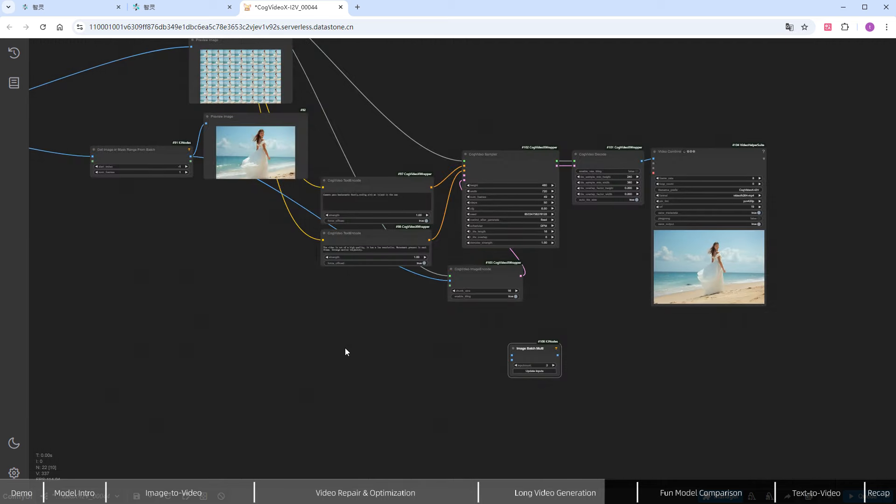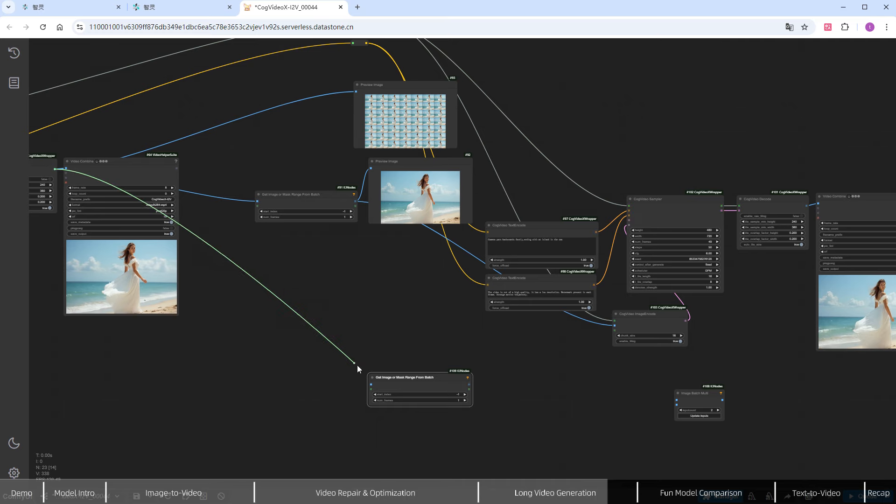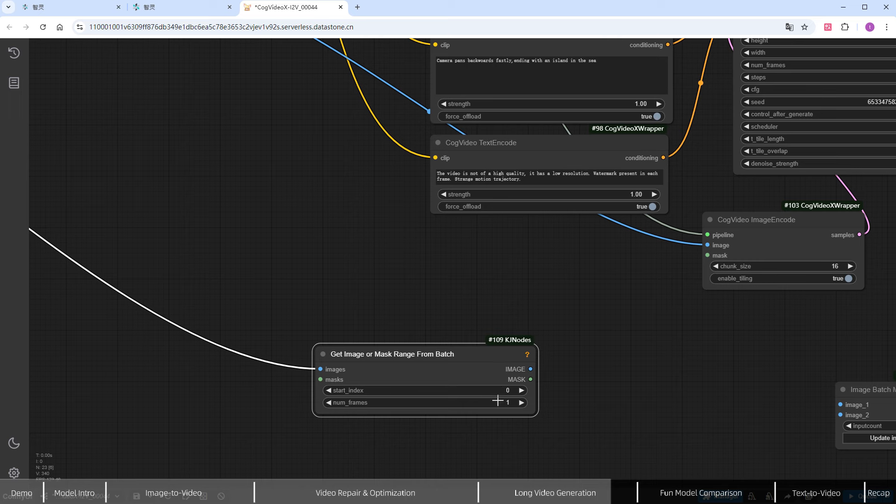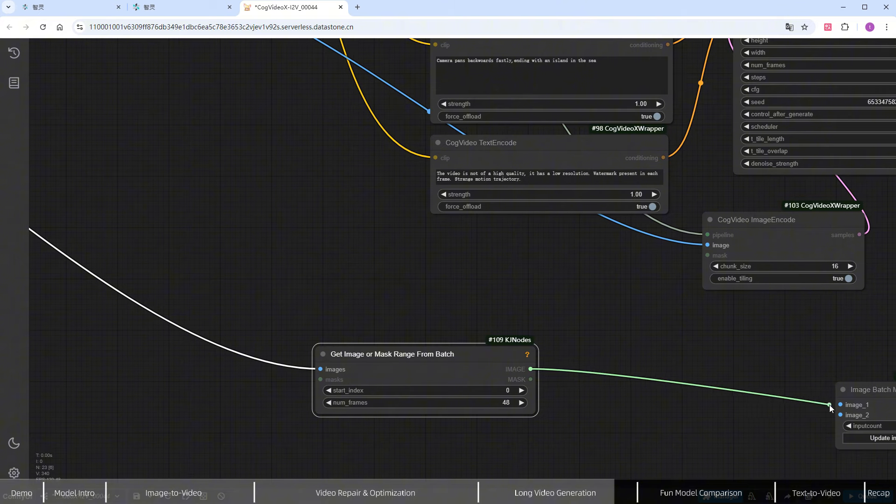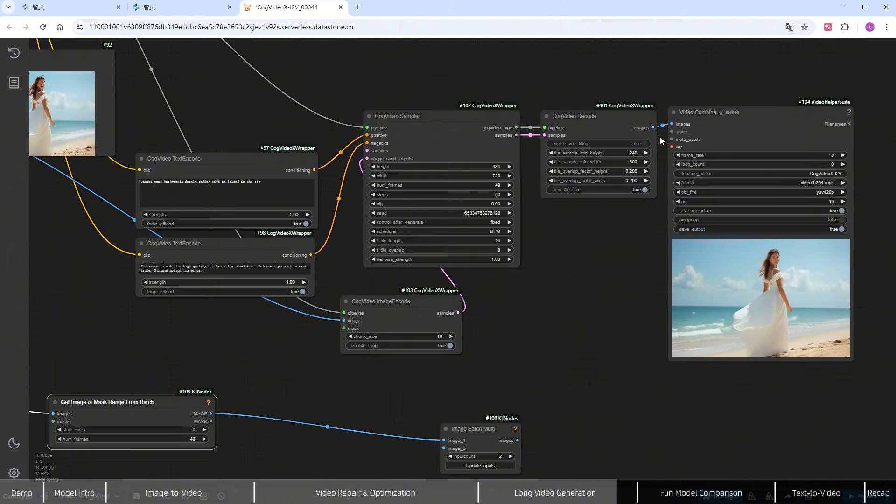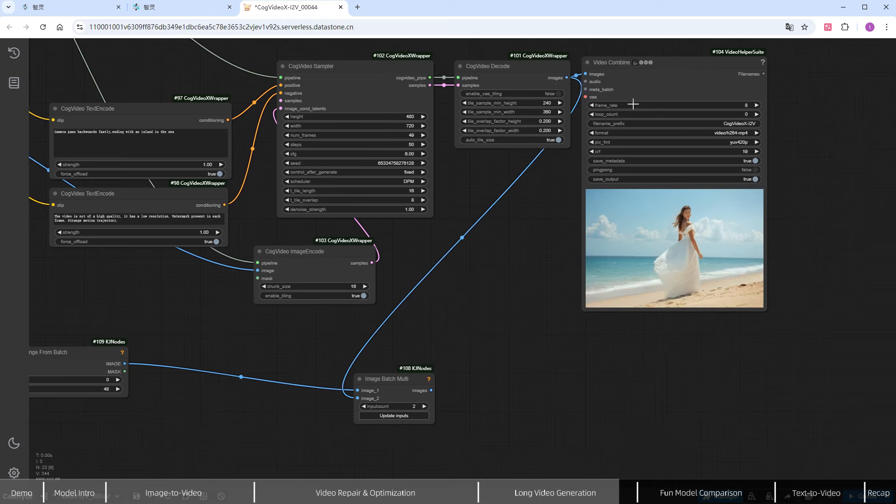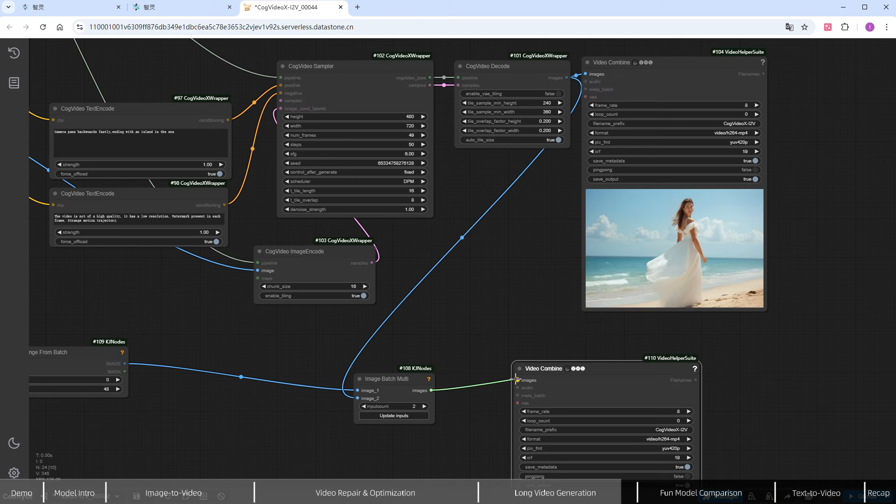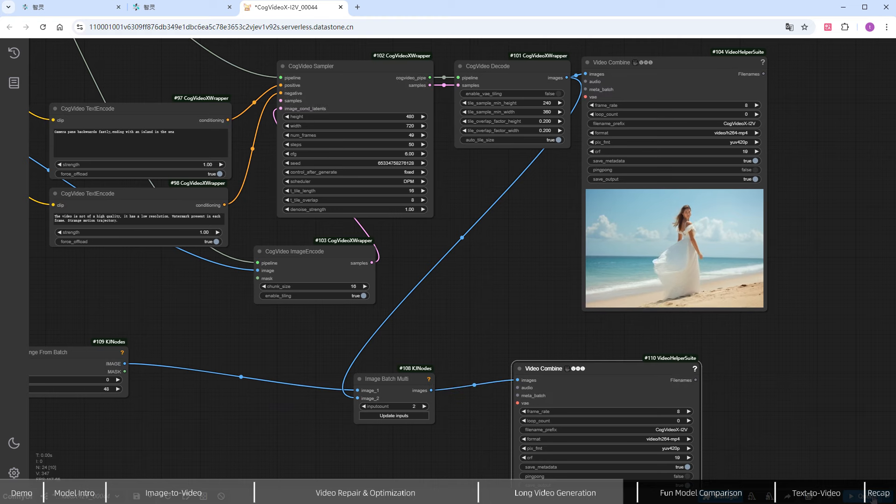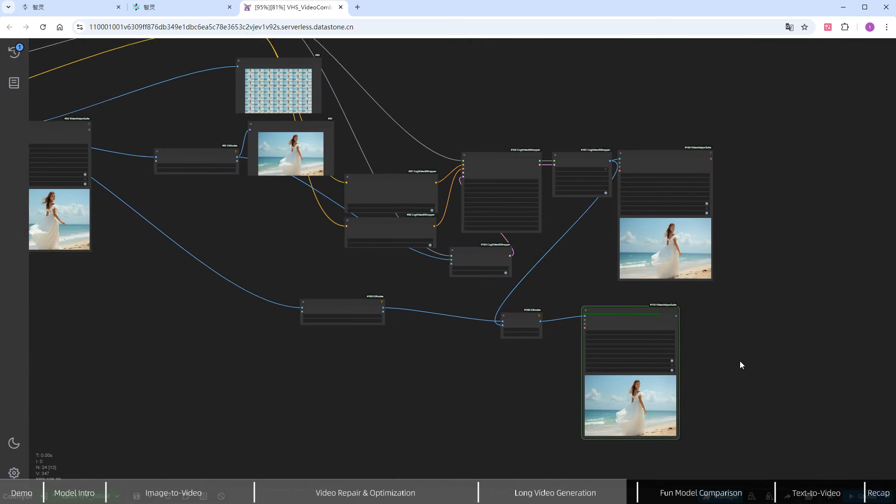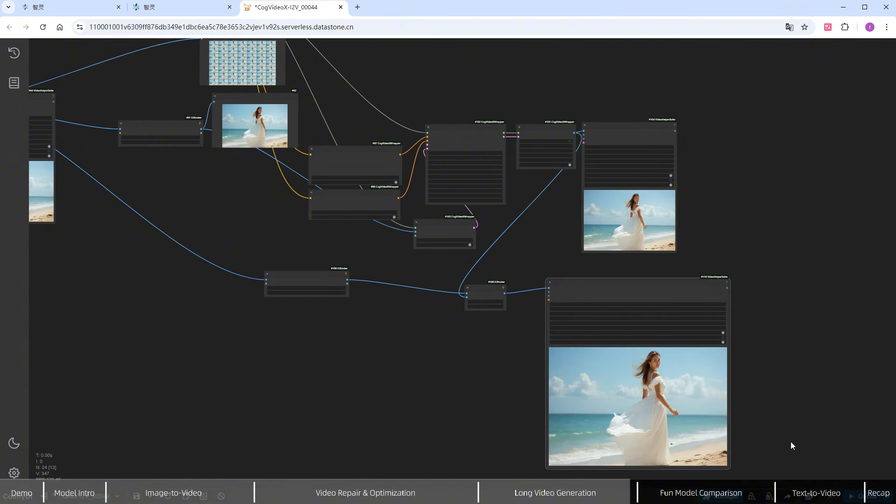Add another get image or mask range from batch node with start_index set to 0 and number_frame set to 48. This will grab all but the last frame of the first video, to be used as image_1. Image_2 will be the newly generated video. Finally, combine the videos using the Video Combine node. Click Run. Without additional sampling, the two videos connect smoothly without any abrupt transitions.